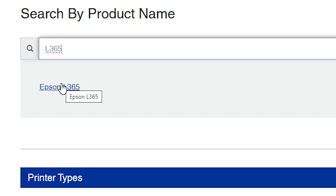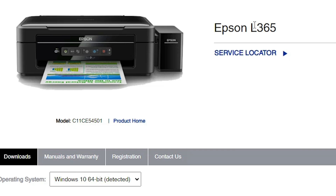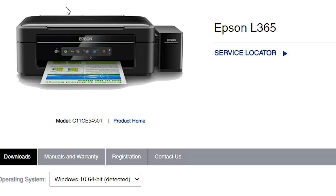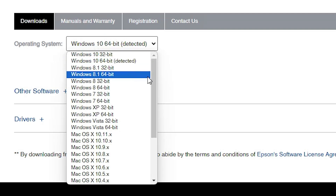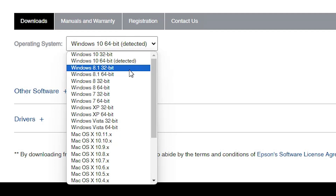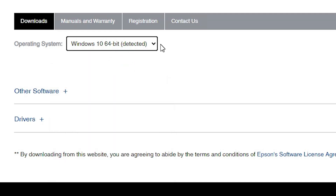Click on that link and it will redirect you to the drivers page. You will find your printer name and model number — in this case L365. Scroll down and find the Downloads section. If you find Windows 11 as an option, select it. If not, select Windows 10 64-bit, as 64-bit drivers work with Windows 11. Select that and click the Go button.